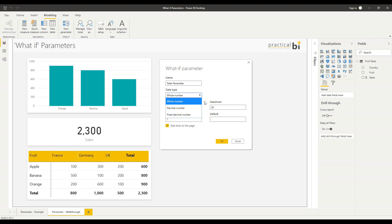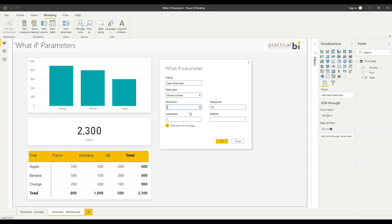For simplicity here, I'm just going to go for a whole number. I can then specify a minimum and a maximum value that the user can select. Given that in this instance I want to be able to apply negative percentages as well as positive ones, I'll start at minus 100 and let's go up to a maximum of 100 as well.